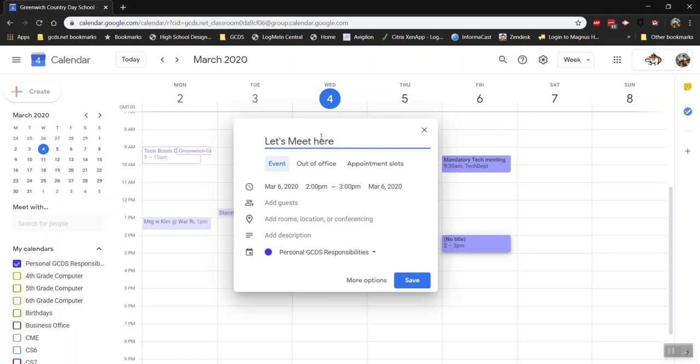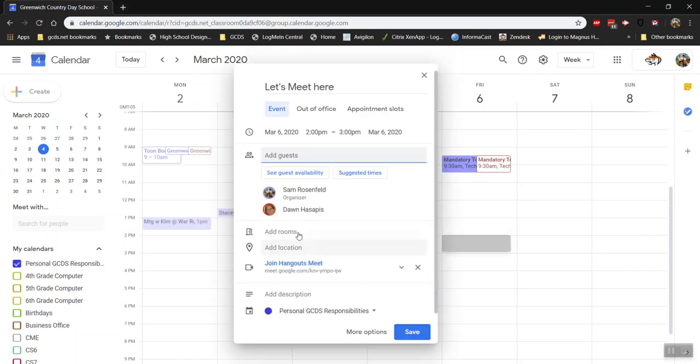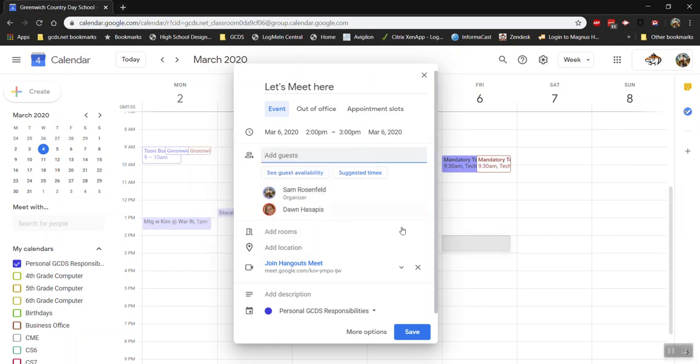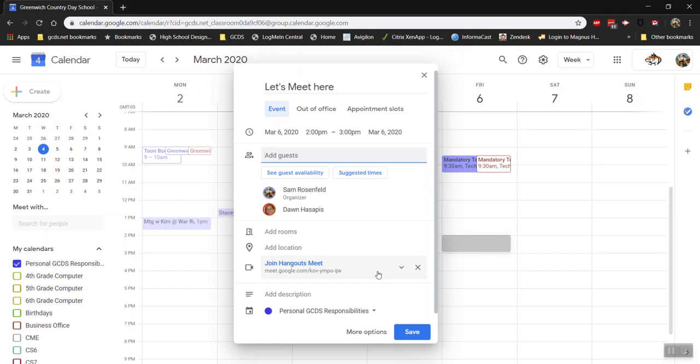So during this date and time we can add our guests here and as we start adding people it will show us if they have any conflicting events during that time if they've pre-populated their calendars. So we can add a bunch of other guests here but what you'll notice is once I added even just one guest, a Hangouts Meet link is added to this event by default.